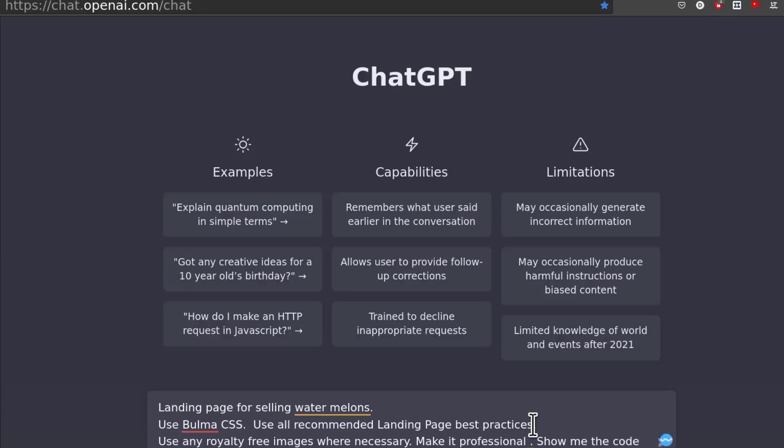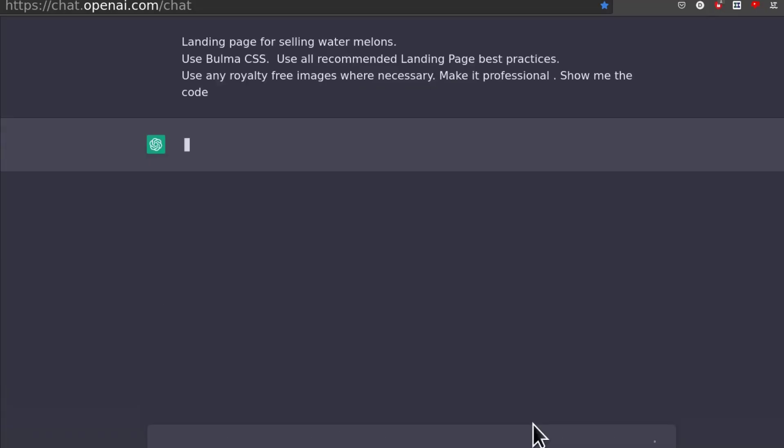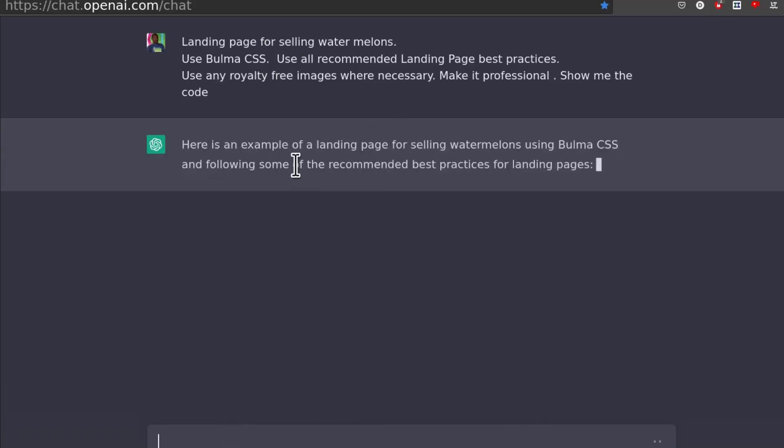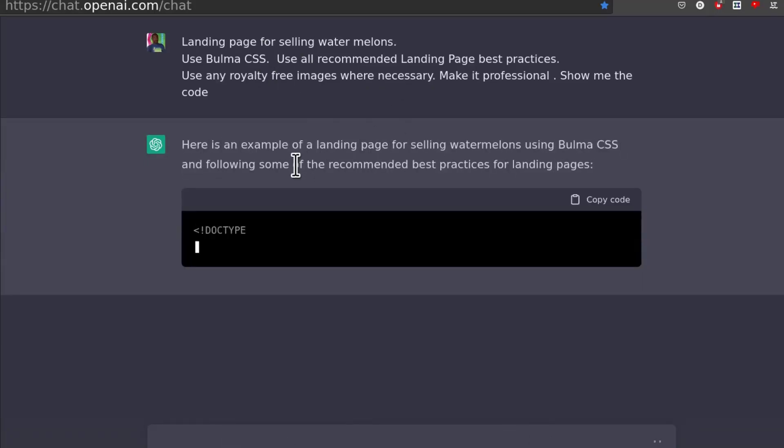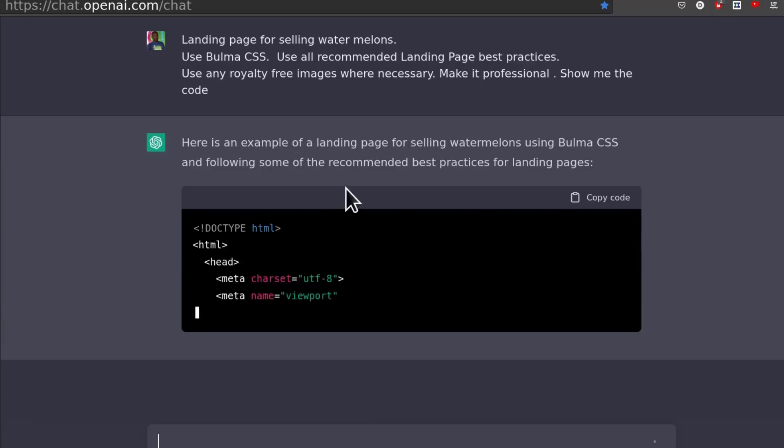That way it doesn't do anything else. It will just write the code. So let's see.